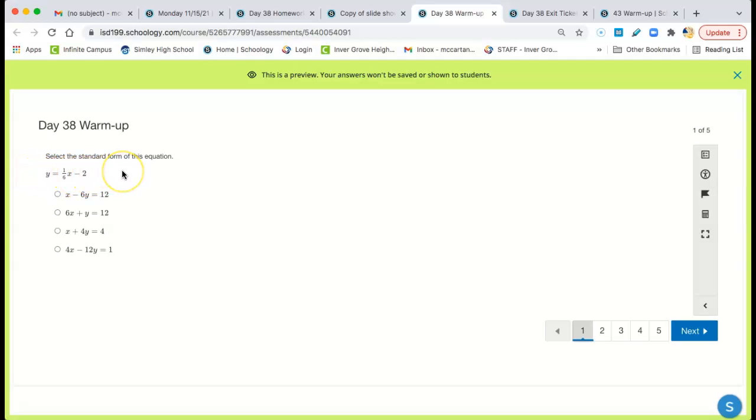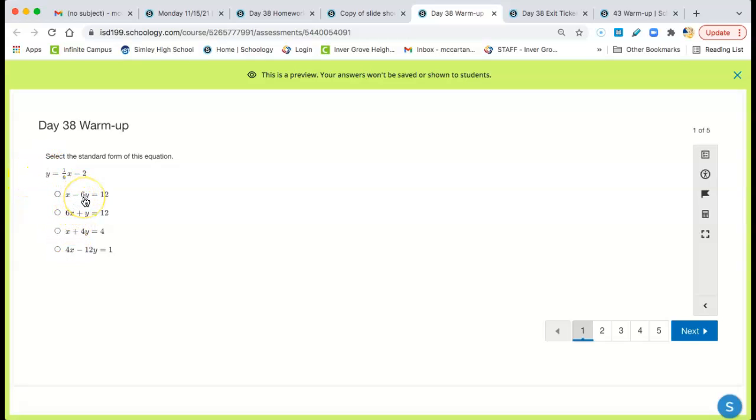Then multiply everything by negative 6. So you'll have x. It'll be minus 6y. x minus 6y right there. 12. You know, that looks good to me.